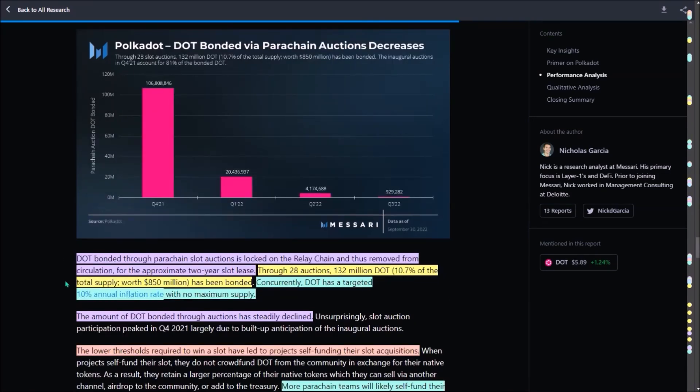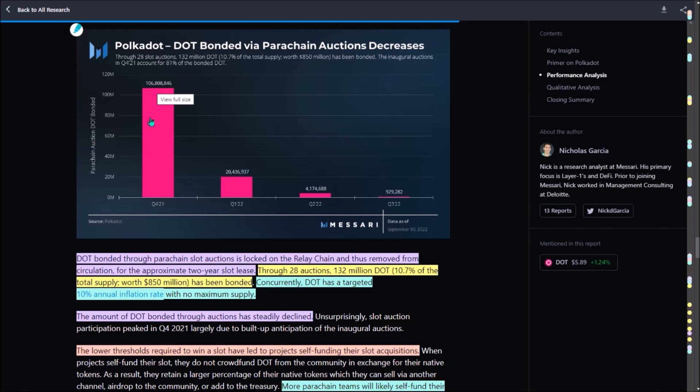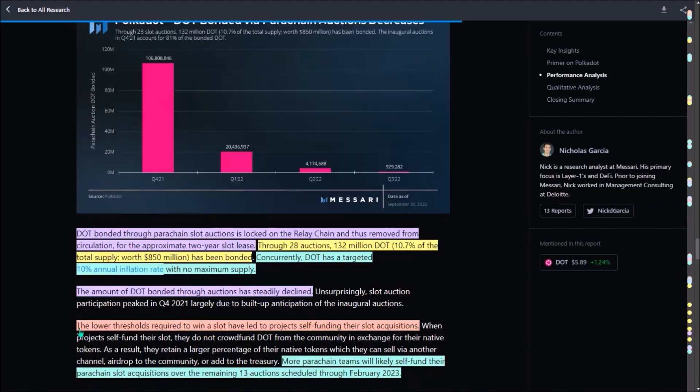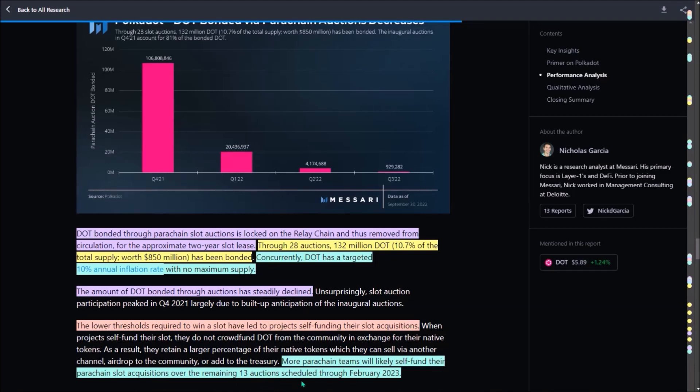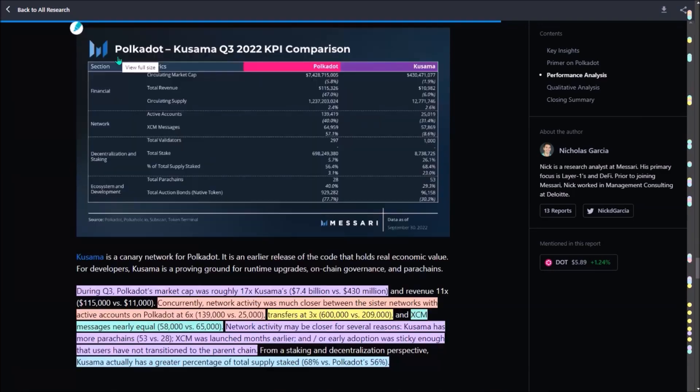Now briefly about parachain auctions. DOT bonded through the auctions is locked on the relay chain, so it's removed from the circulating supply for two years. The highest DOT bonded, over 106 million DOT, was in Q4 last year, dropping only to 929,000 DOT bonded in Q3 this year, a dramatic yet quite understandable decline. Given the lowering price of a parachain slot, many parachain teams can now afford to self-fund their two-year slot lease, and this trend is expected to continue also over the remaining 13 auctions that are scheduled until February next year.